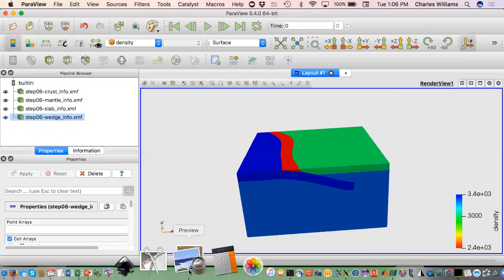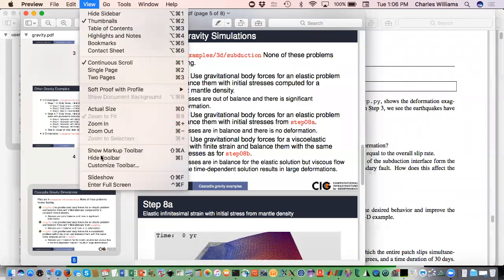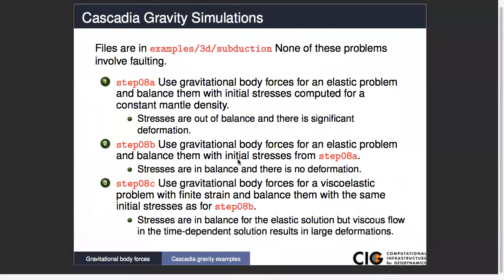So that's our first example. Our next example is where we again use gravitational body forces for an elastic problem. But instead of using analytically computed initial stresses, we actually use the output from the first one for our initial stresses. This will have the correct initial stresses to balance the body forces, and in that case we should get zero displacements. Then the final one is where we again use gravitational body forces, but for a viscoelastic problem, balancing with those same initial stresses.